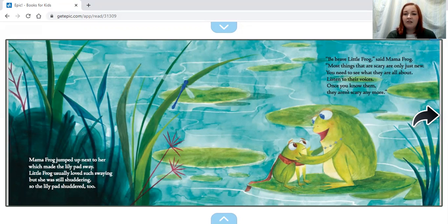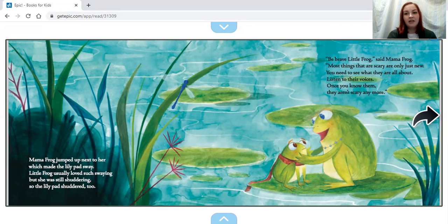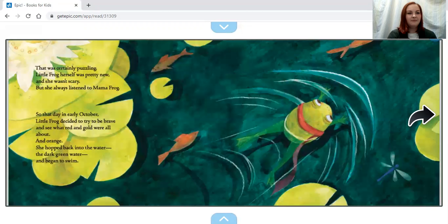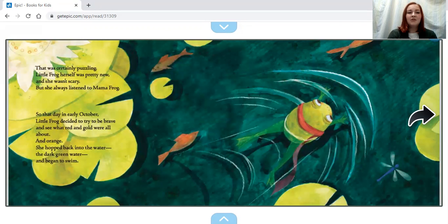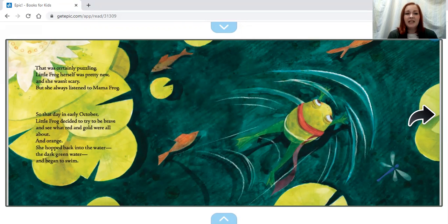are scary are only just new. You need to see what they are all about. Listen to their voices. Once you know them, they aren't scary anymore.' That was certainly puzzling. Little Frog herself was pretty new and she wasn't scary. But she always listened to Mama Frog.